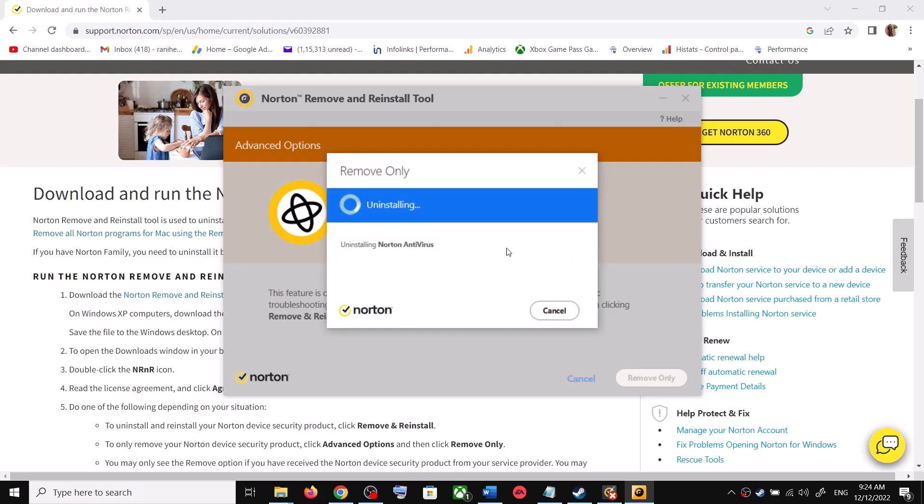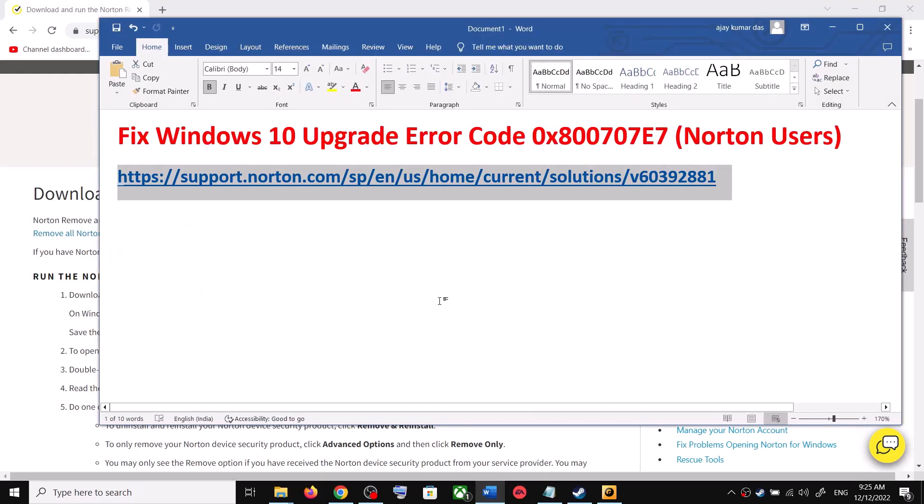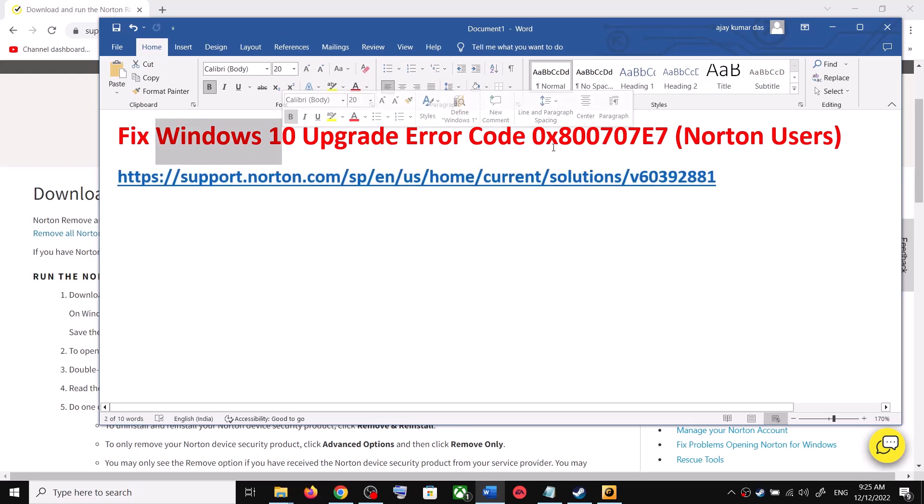Let the uninstall complete. Now it will give you an option to restart now, so make sure that you restart your computer after this. Click on Restart Now. After the system restarts, you can try to upgrade to Windows 10.